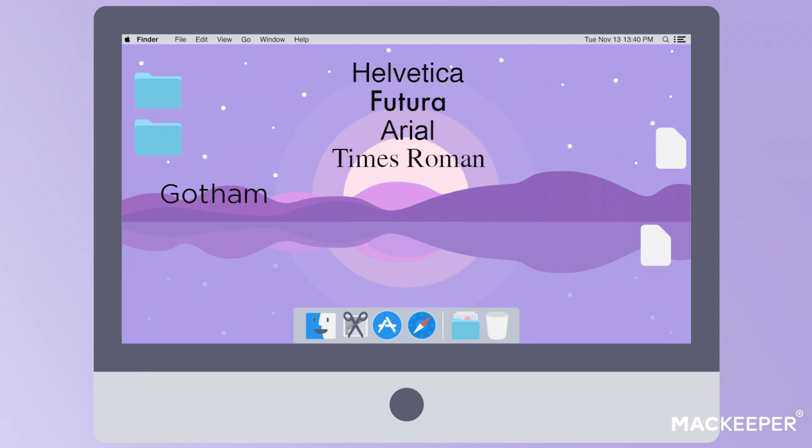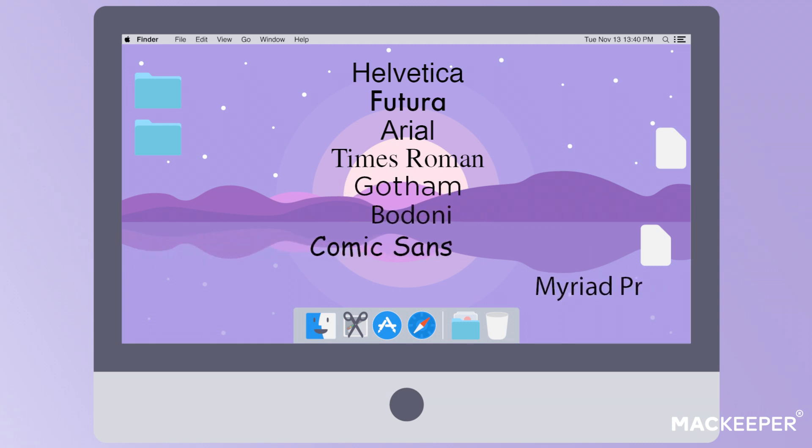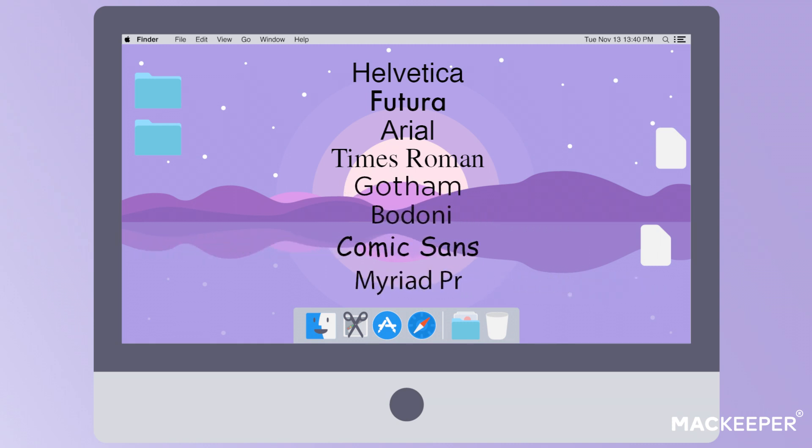You don't need to be a tech guru to download, install, preview, and enable new fonts on Mac. All you'll need is some high-level guidance, and we're happy to provide it.